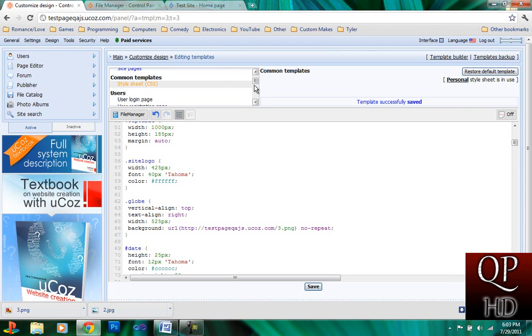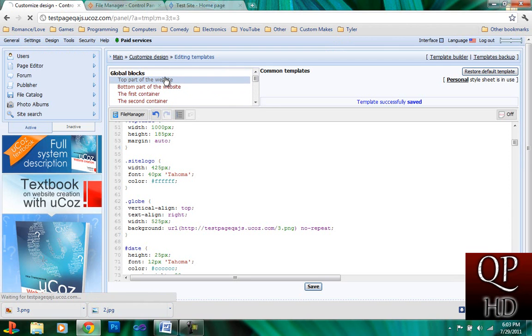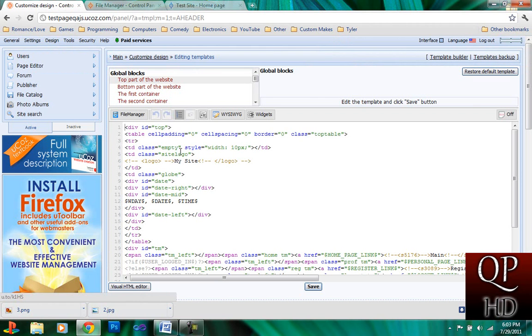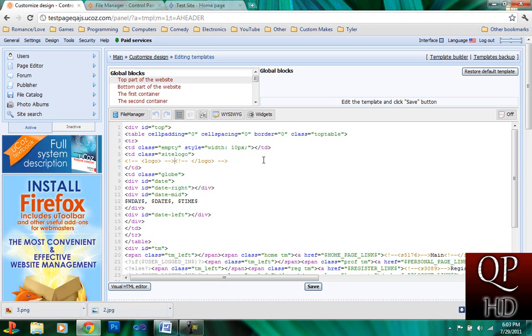Just go back into Customize Design. Go to the top part of your website. And under the logo tags, which should be right here. Just erase it completely and then click save.